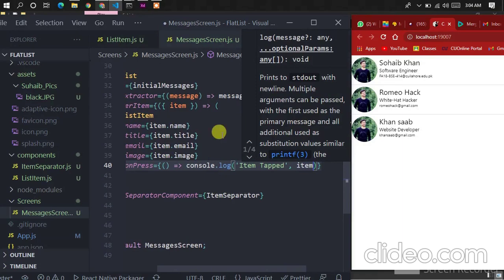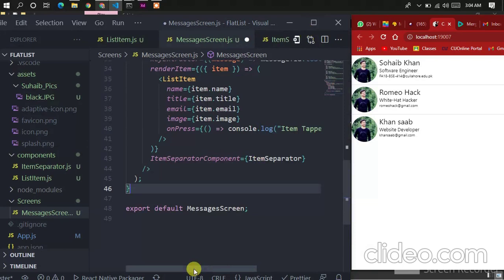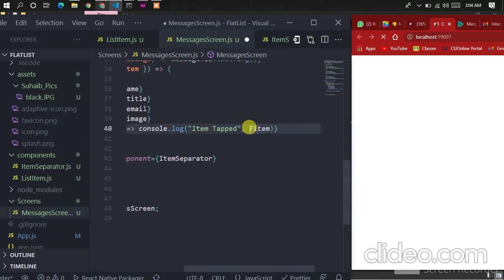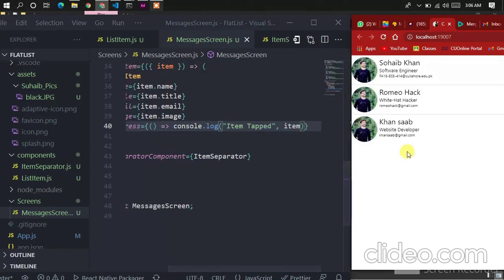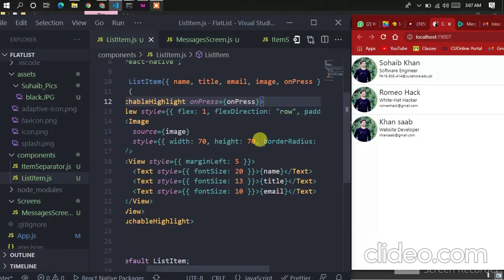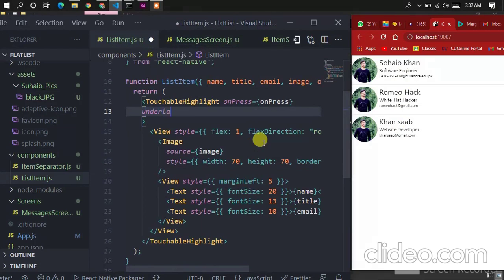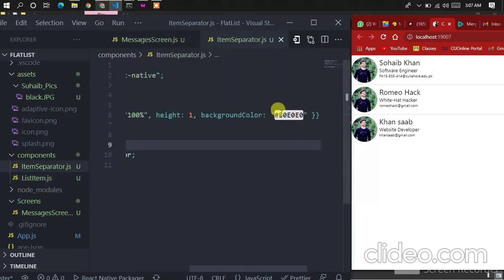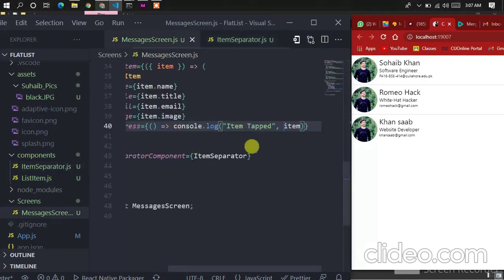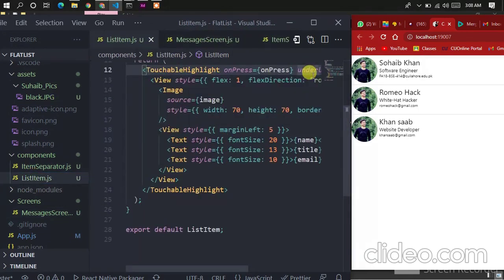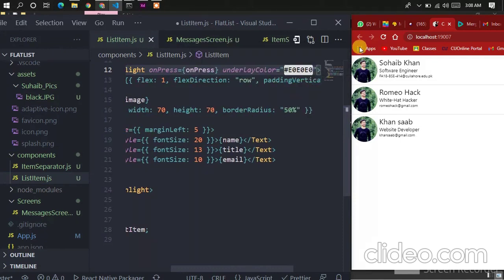Let's pass an arrow function and console.log 'item tapped', passing the item so we know which item is pressed. Now refresh the app. The color is too ugly, so let's style it. In the messages screen, let's pass another prop called underlayColor, using the same color selected for the item separator. Paste it and refresh — now it looks better compared to that black color.